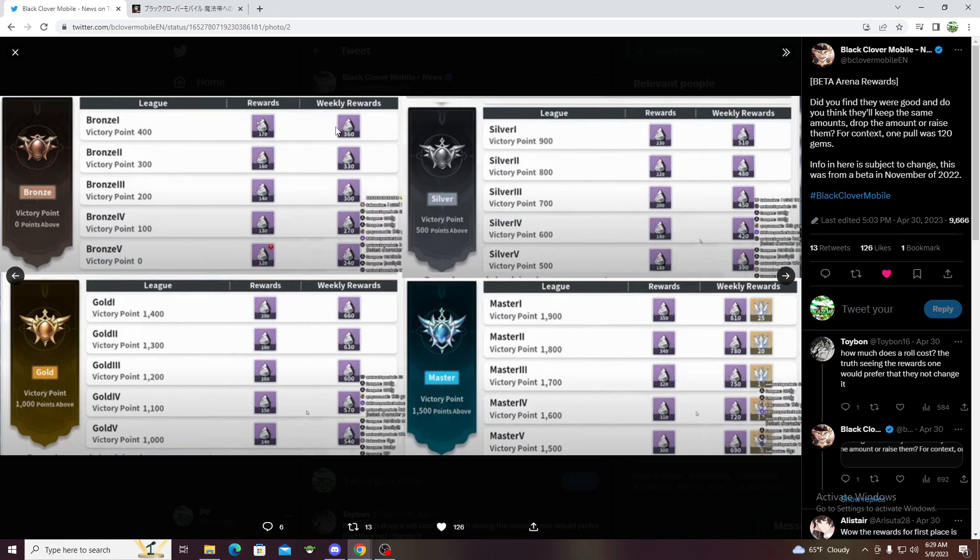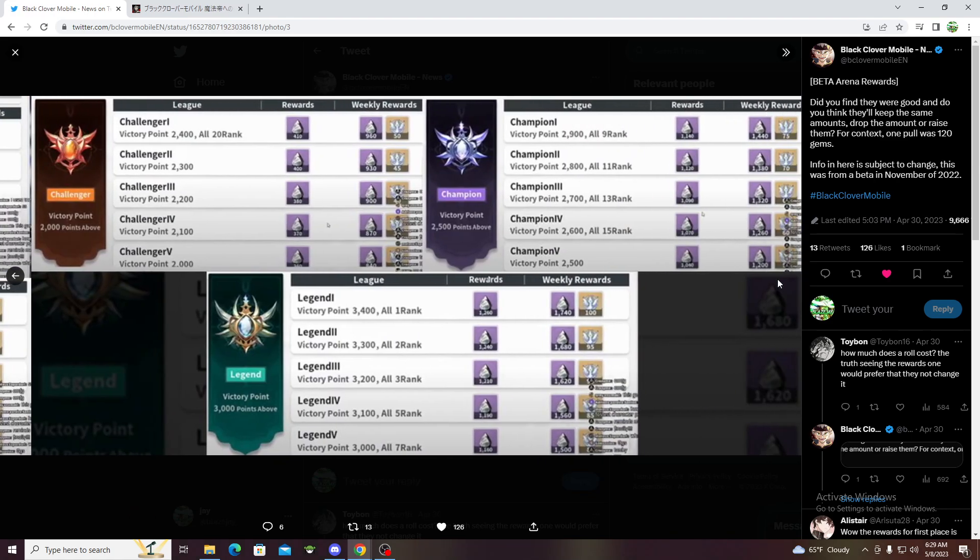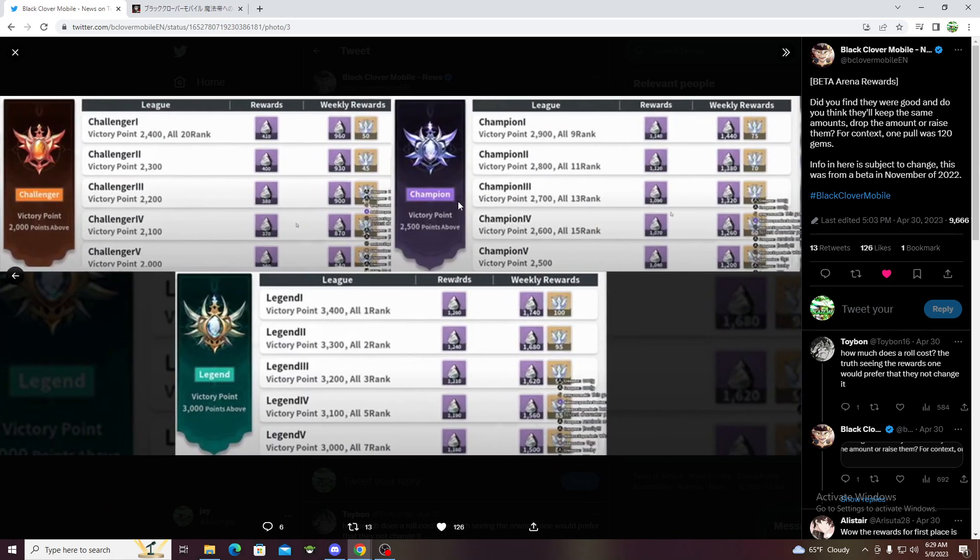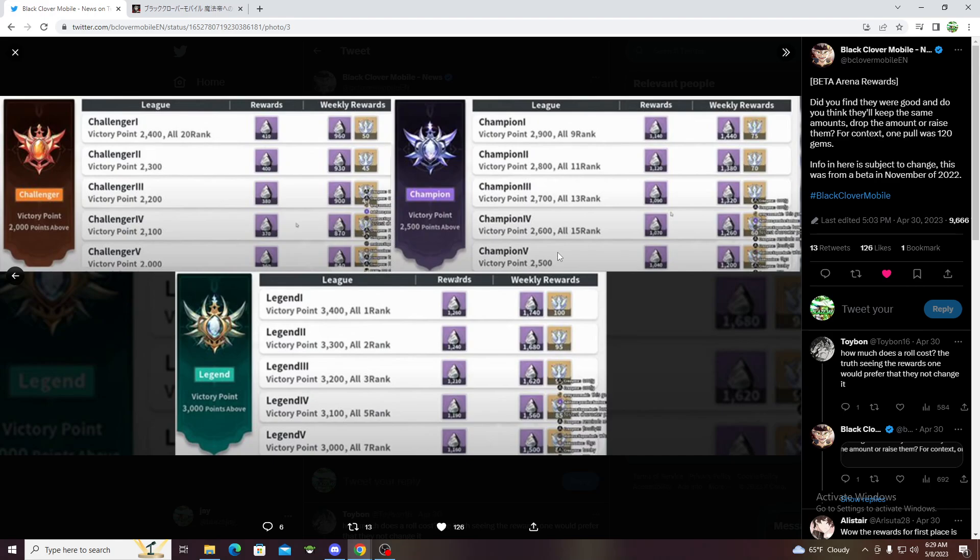They got weekly rewards too, so wherever you land in a week, that's how much you get. They got these currencies too. You get a multi guaranteed once you reach champion five, and if you just go up you get more and more.